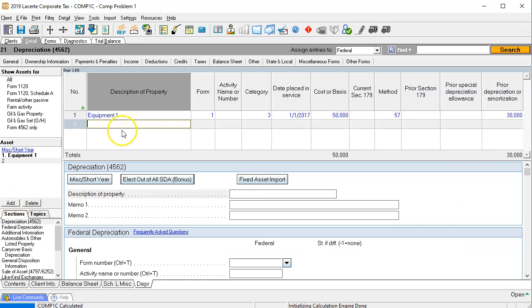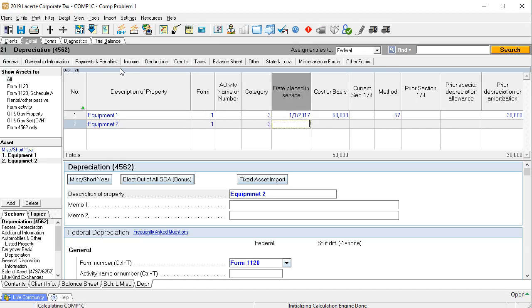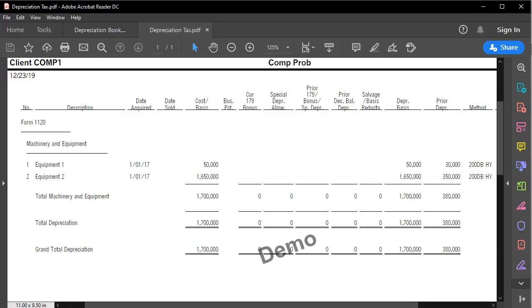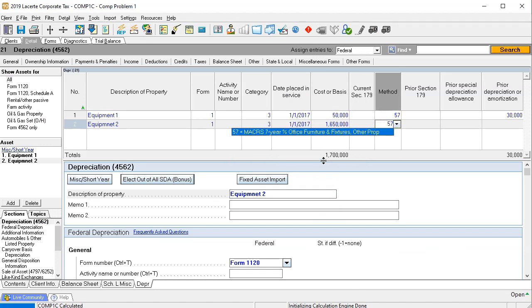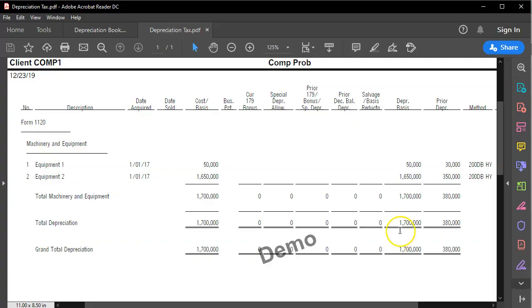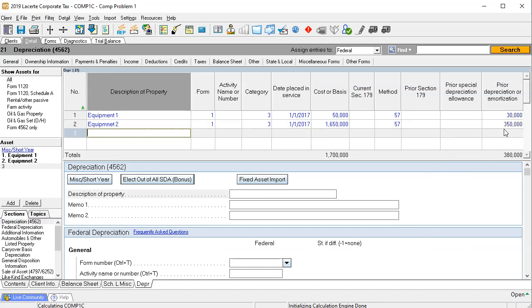Now we're going to go to the next piece of equipment, equipment two. That is also going to the 1120, category three — machinery and equipment — also on the books as of 01/01/17. This one has a cost of 16,500. The method is also MACRS seven year with half year convention, and the prior year depreciation is 350,000. Let's go see if it does what we expect.